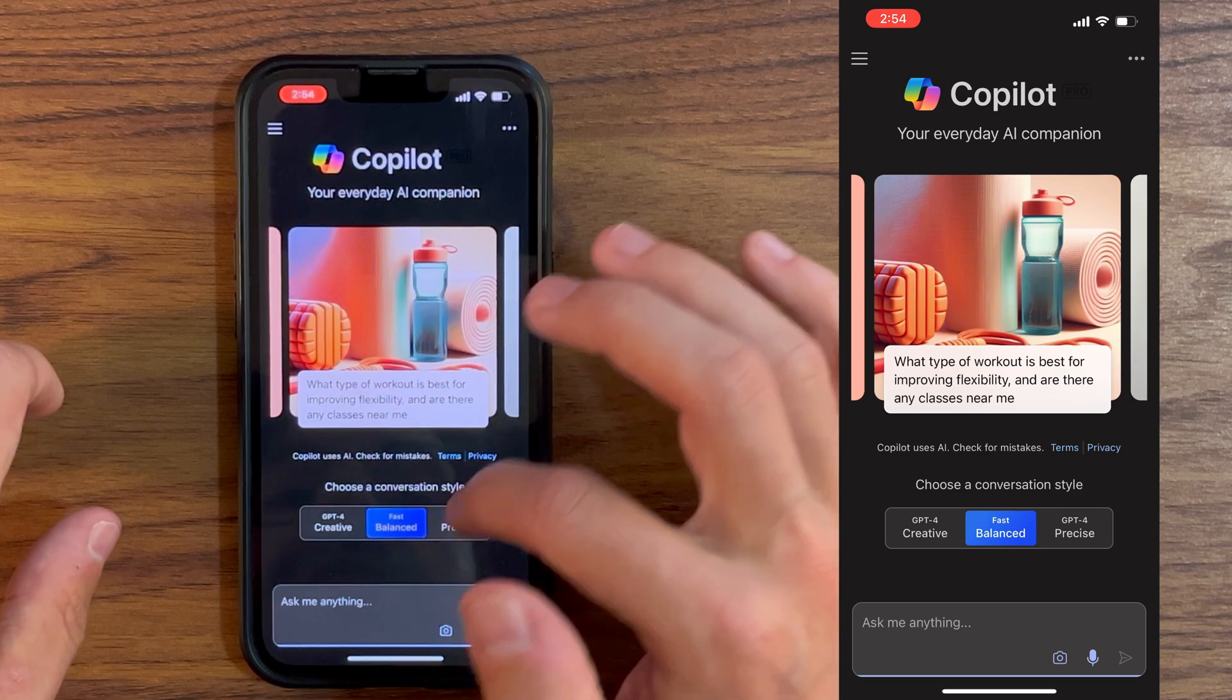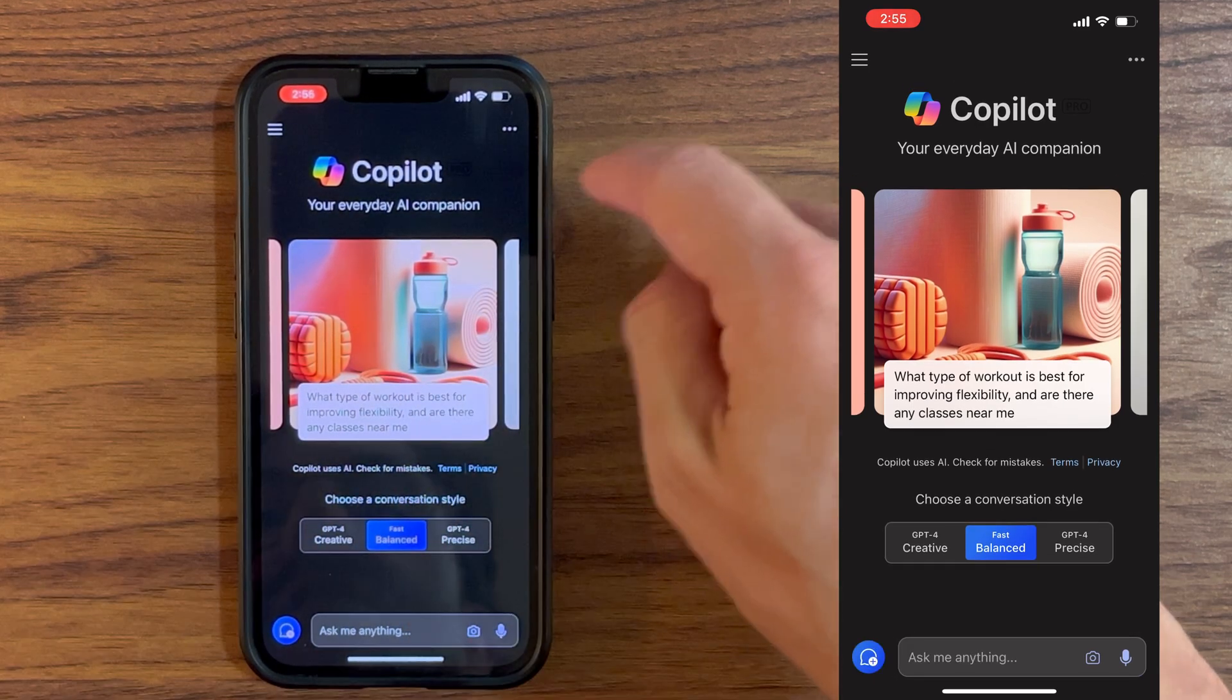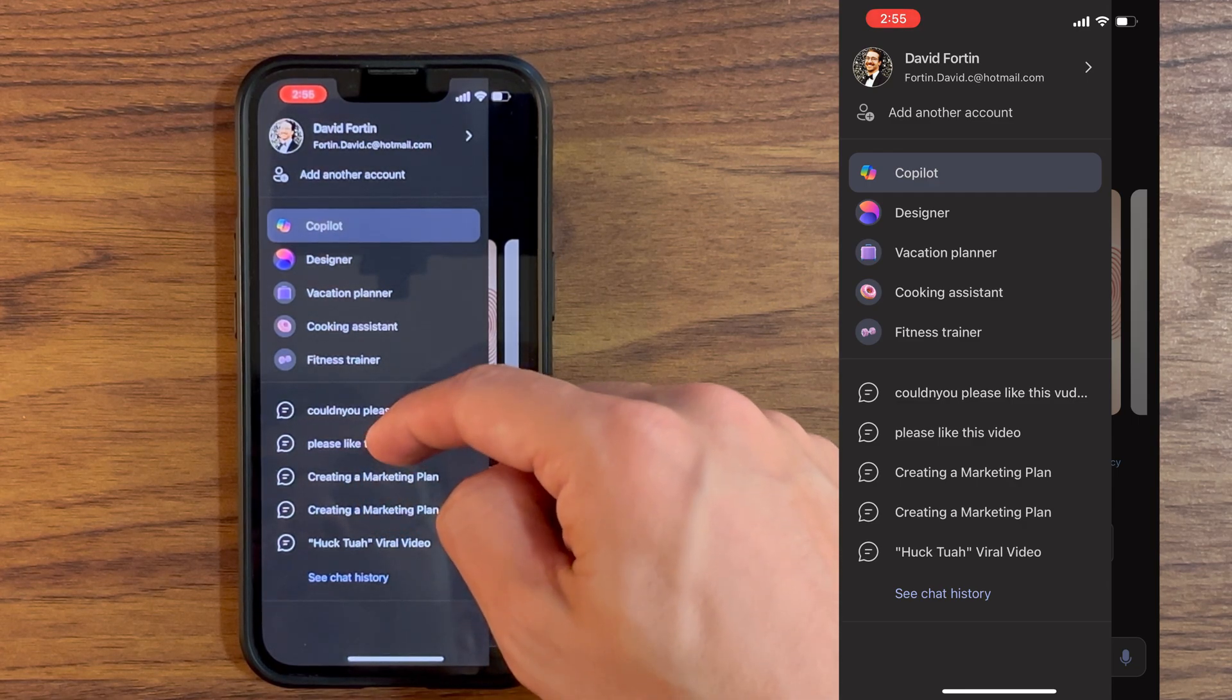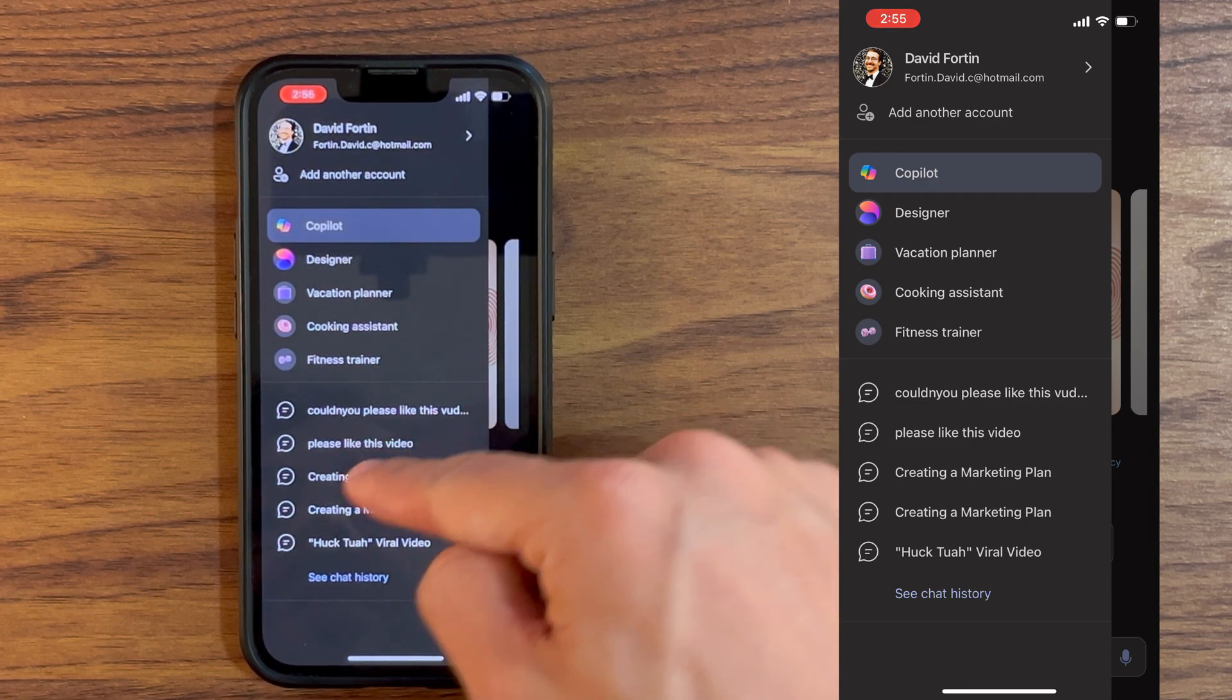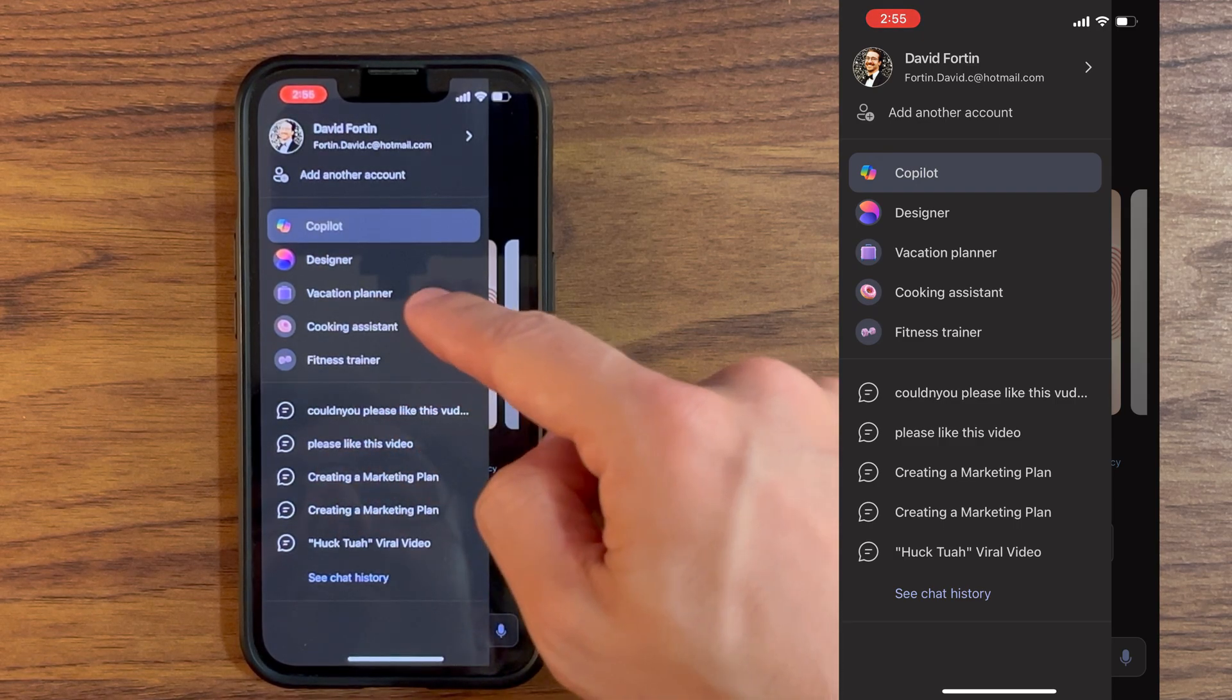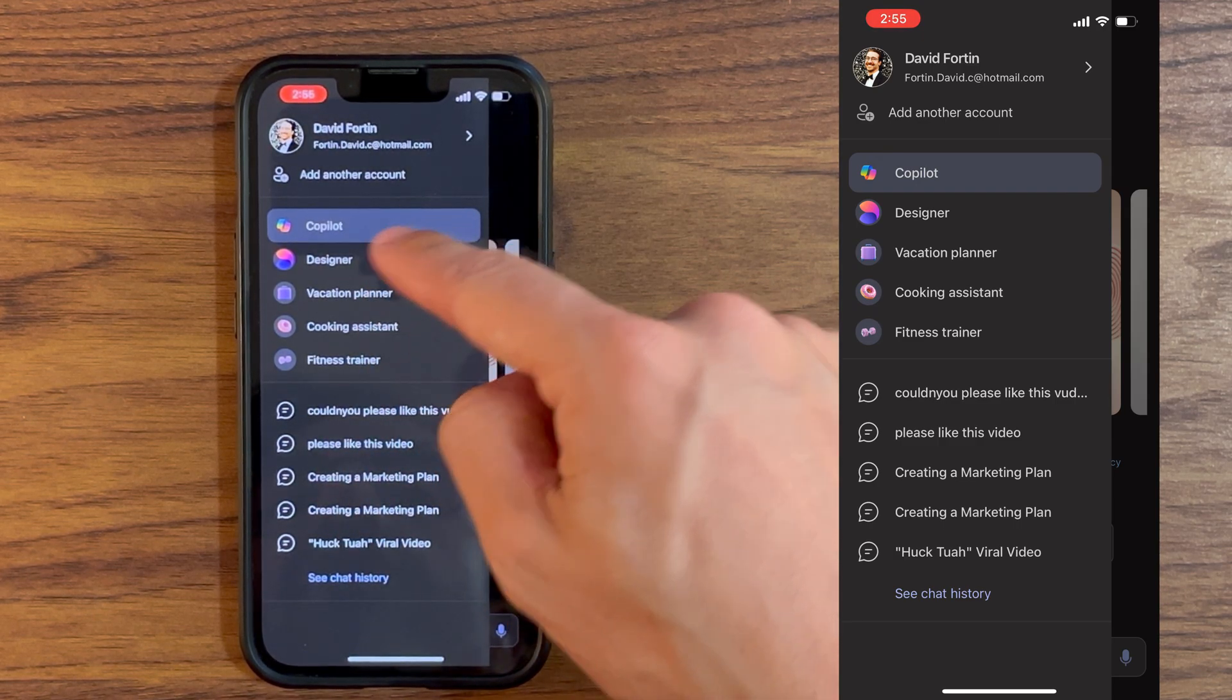Then you click again on the Copilot symbol. It will bring you back to where you were and then you can select your conversation mode and prompt again. When you click on those three lines at the top, you have your recent chat history down here.